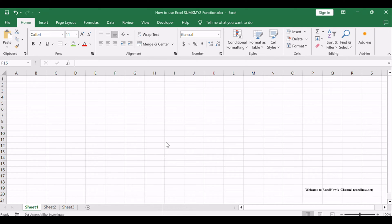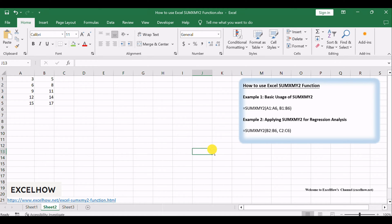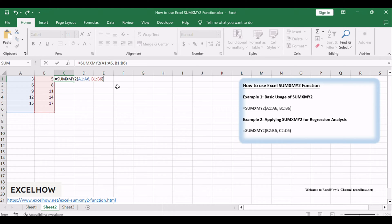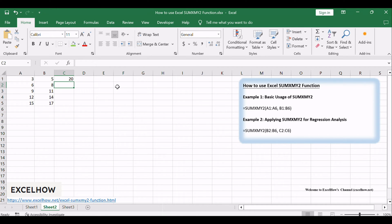In our first example, we'll use the SUMXMY2 function to calculate the sum of squares of differences between corresponding values in two arrays: equals SUMXMY2, A1, A6, B1, B6.